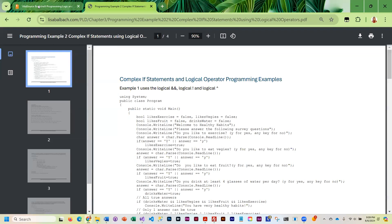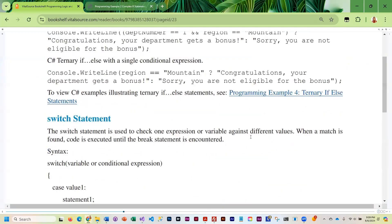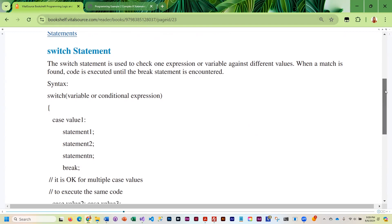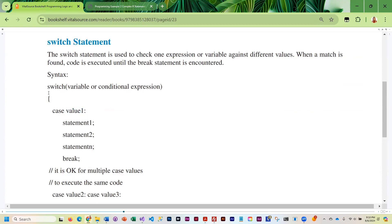The switch statement is useful because it lets you check a variable or an expression against multiple values without a complicated if condition. You have the keyword switch followed by the variable or expression in parentheses, and then case statements. After each case keyword is a value you're checking to see if the variable or expression equals. You can have as many case statements as you want — it's a clean way of checking a variable against multiple values.